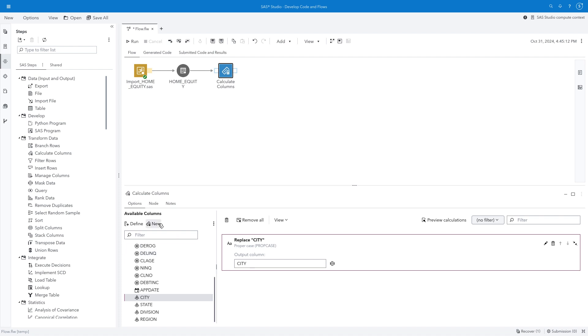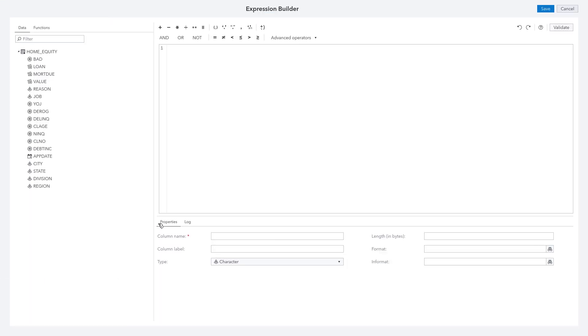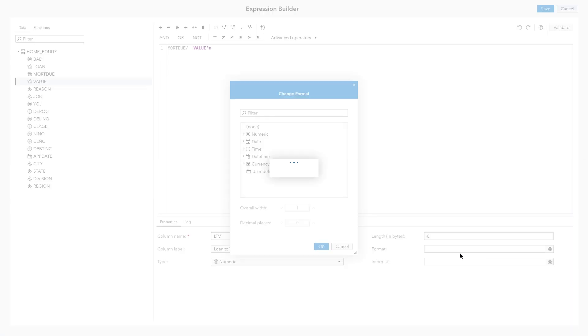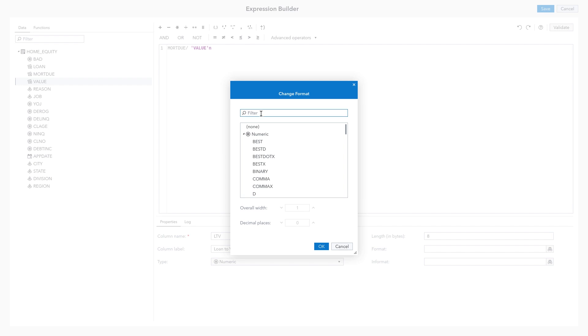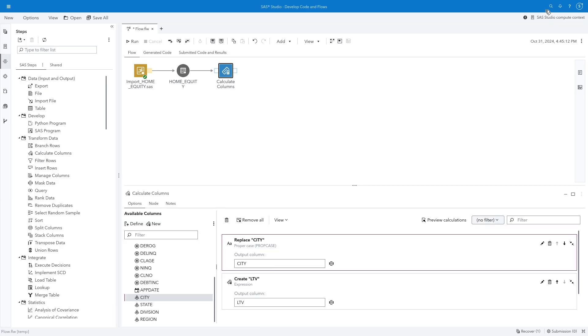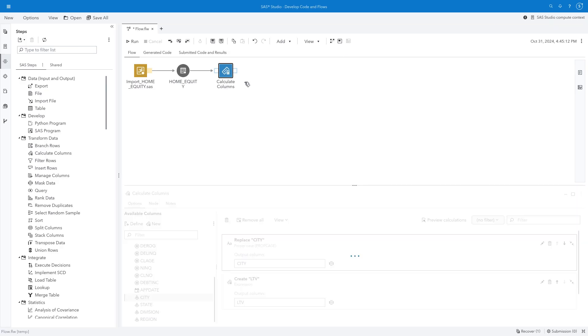I can click New and create a column based on an expression. This column will be the Mortgage Due divided by the value of the property. The name of the column will be LTV, and the label will be Loan to Value Ratio. The type is numeric, and the format is percent. I'll click Save, and then run the step to confirm that it executes successfully.